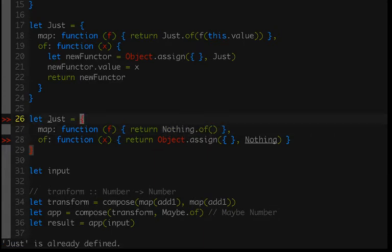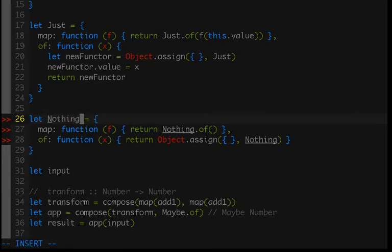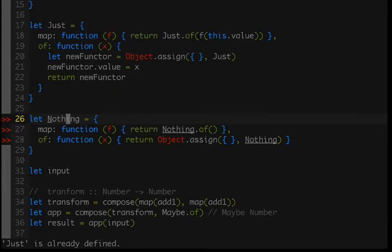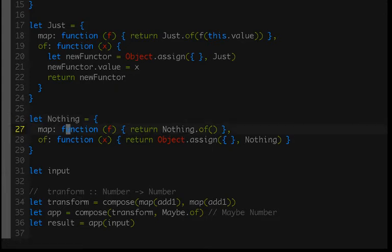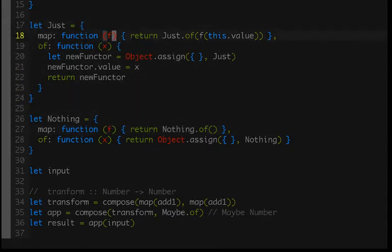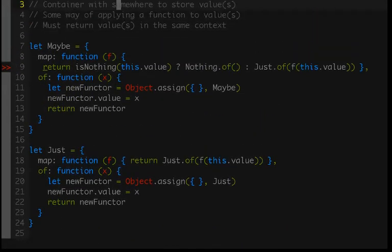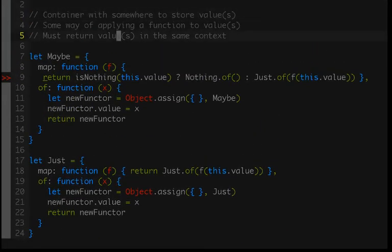It's not going to have a this.value like I just said, so we can remove that and simply return object.assign with Nothing. And so our Nothing has a map method as well, but all it does is just return a new empty Nothing. So no matter what, as soon as the value has become Nothing, it will always be Nothing. And as soon as it becomes a Just, it will always be a Just. And that's kind of implied by the definitions that we have above, right? Once it's a Just, it's a Just, and once it's Nothing, it's Nothing.